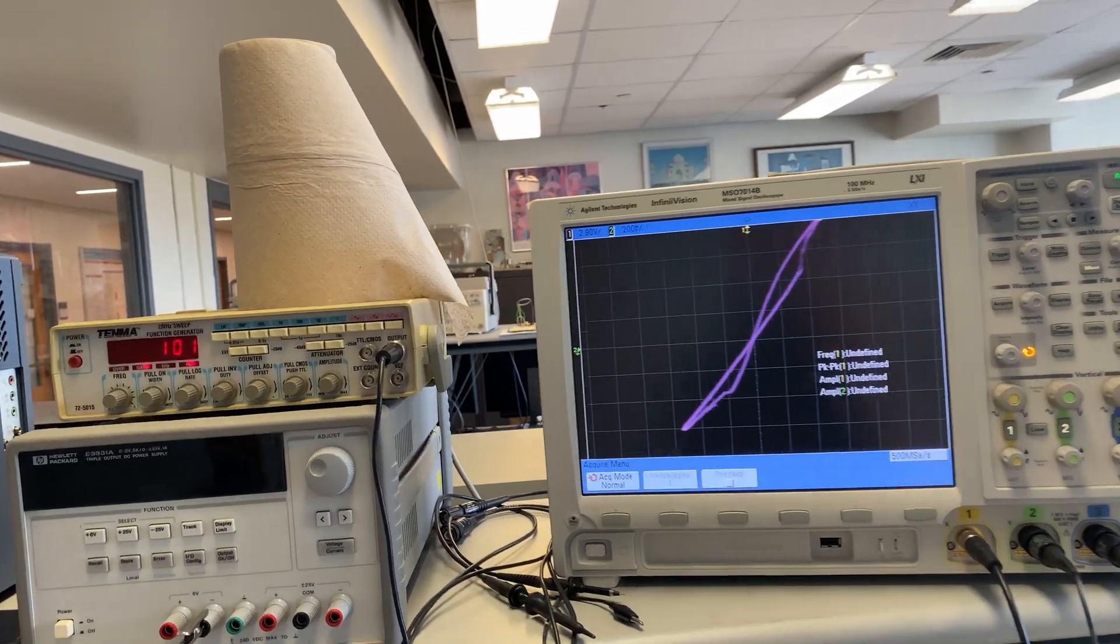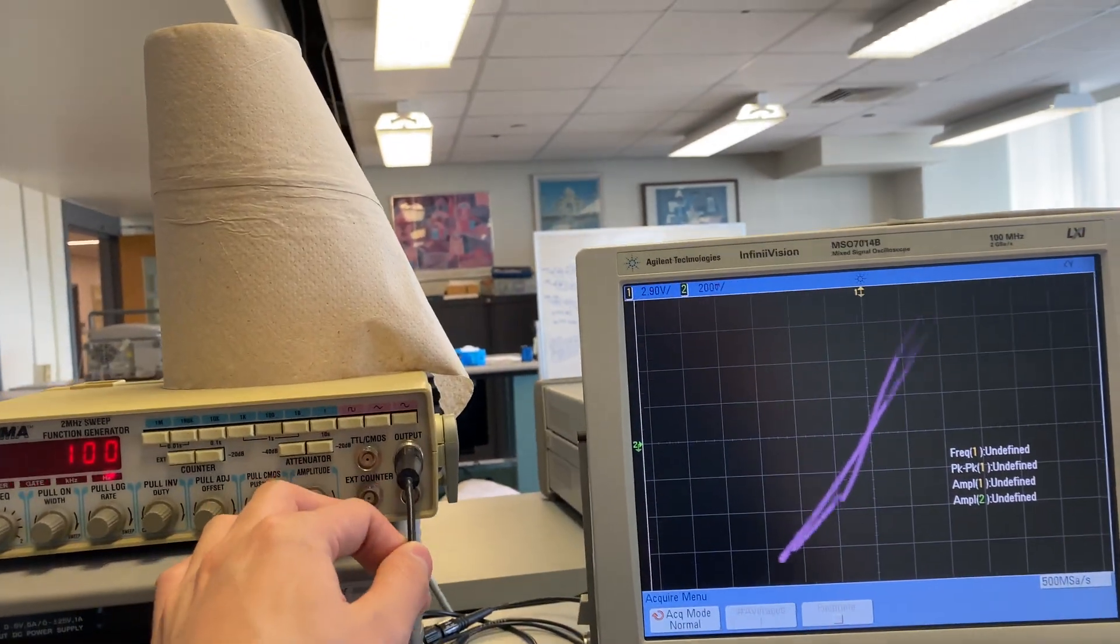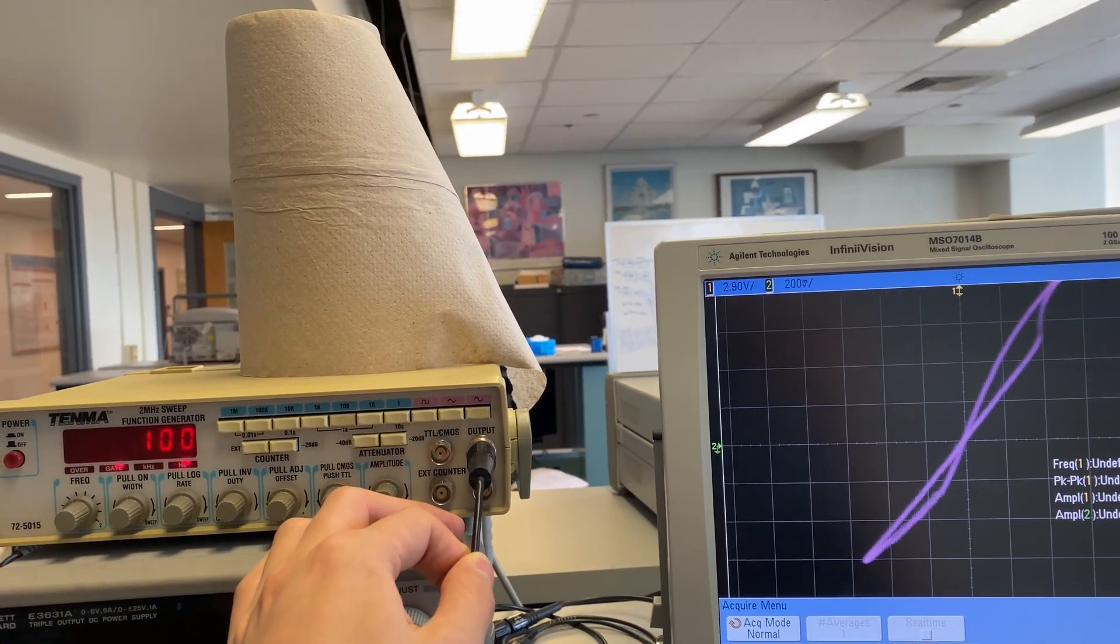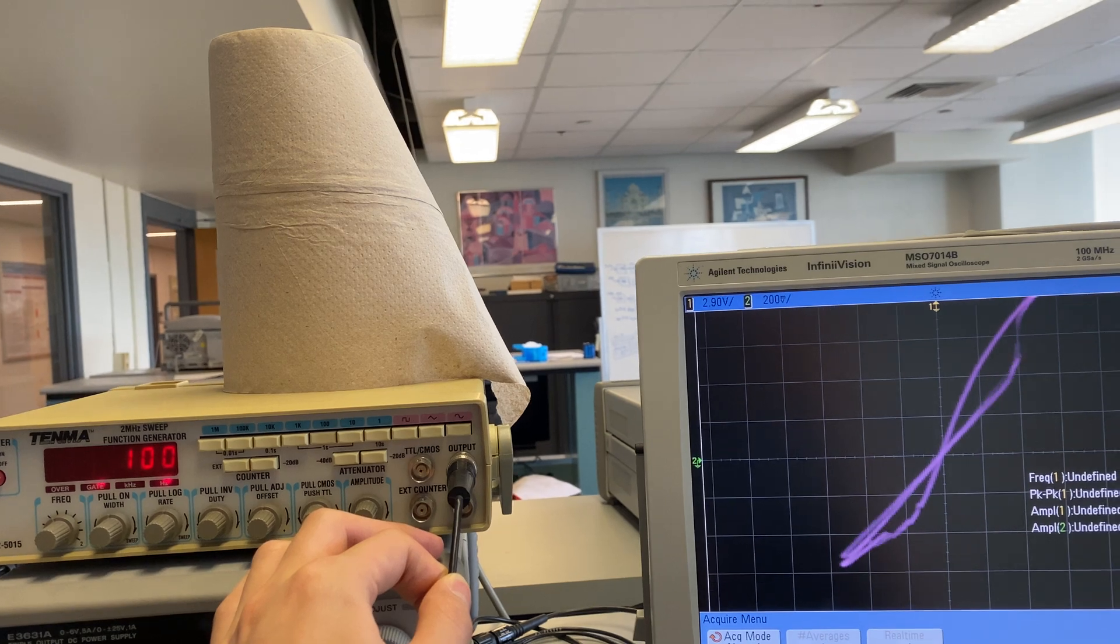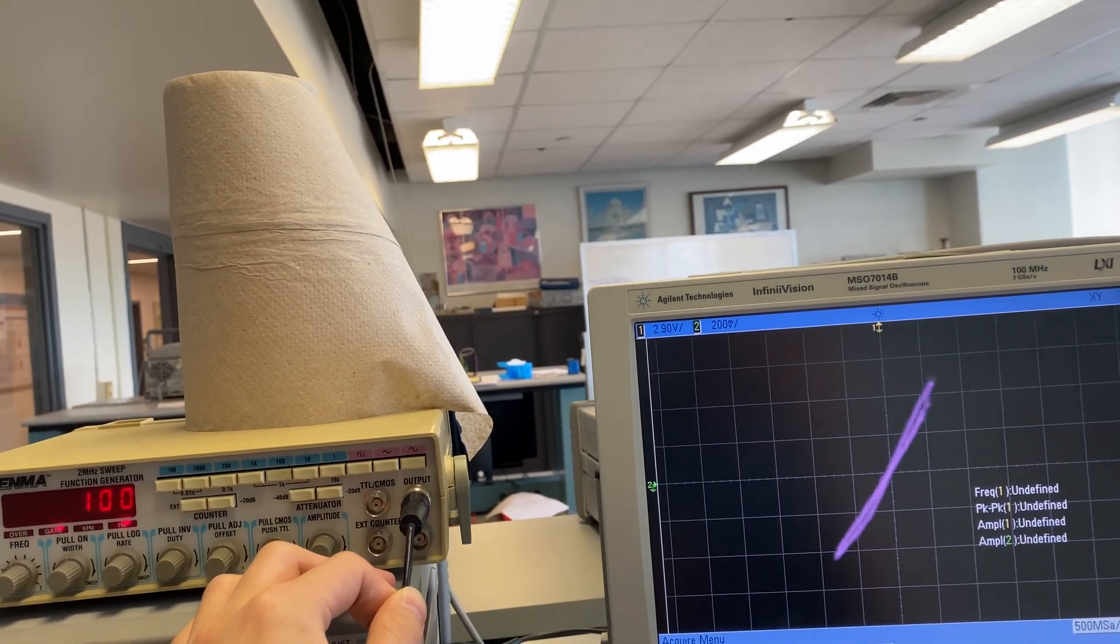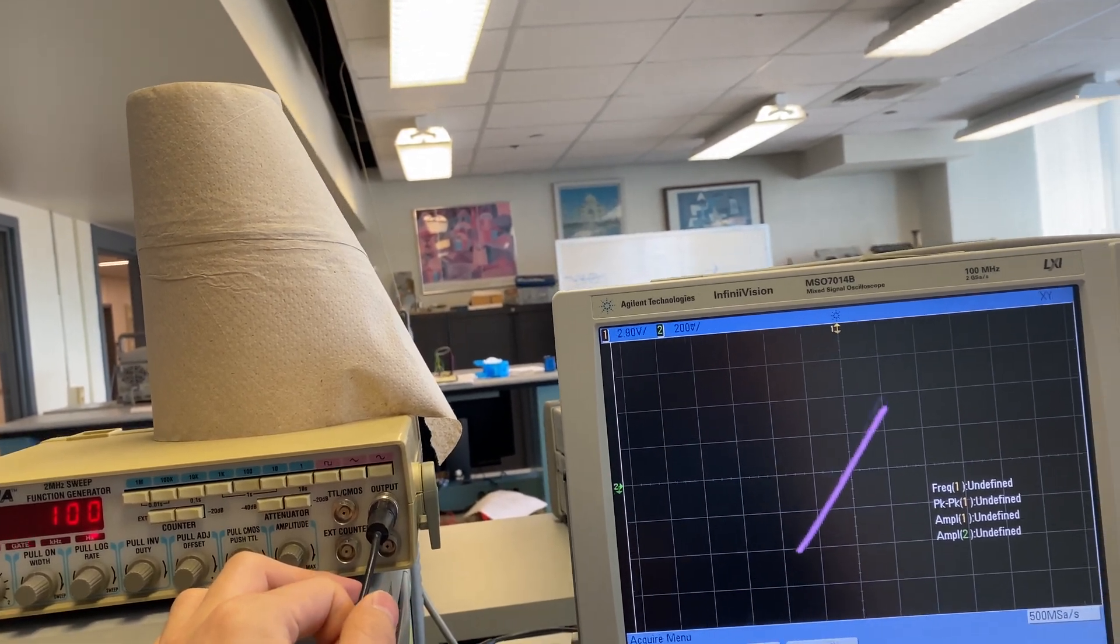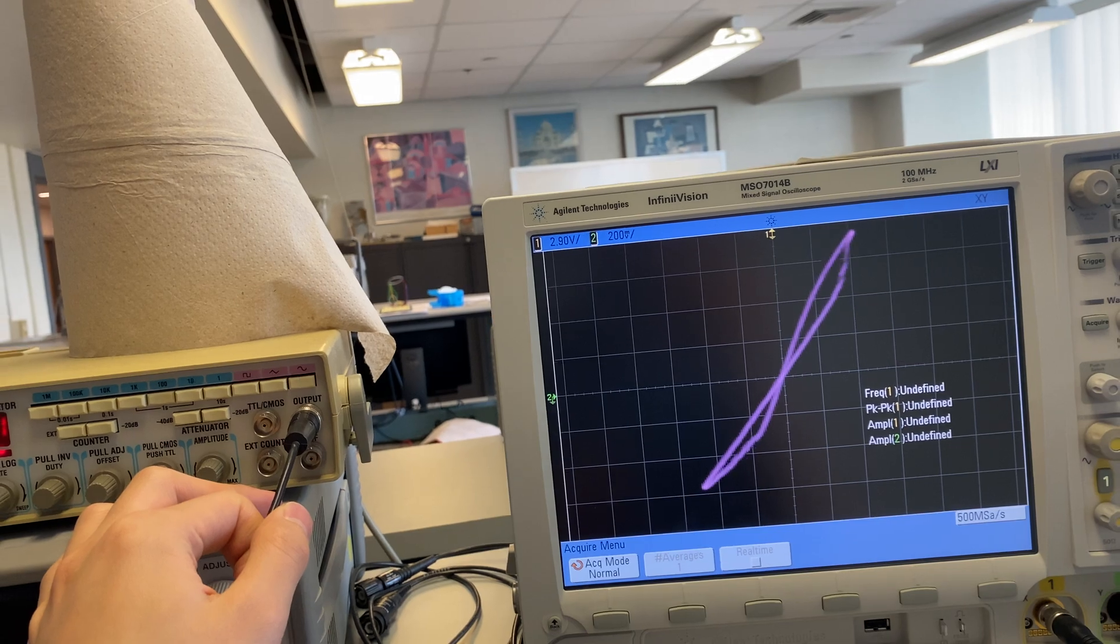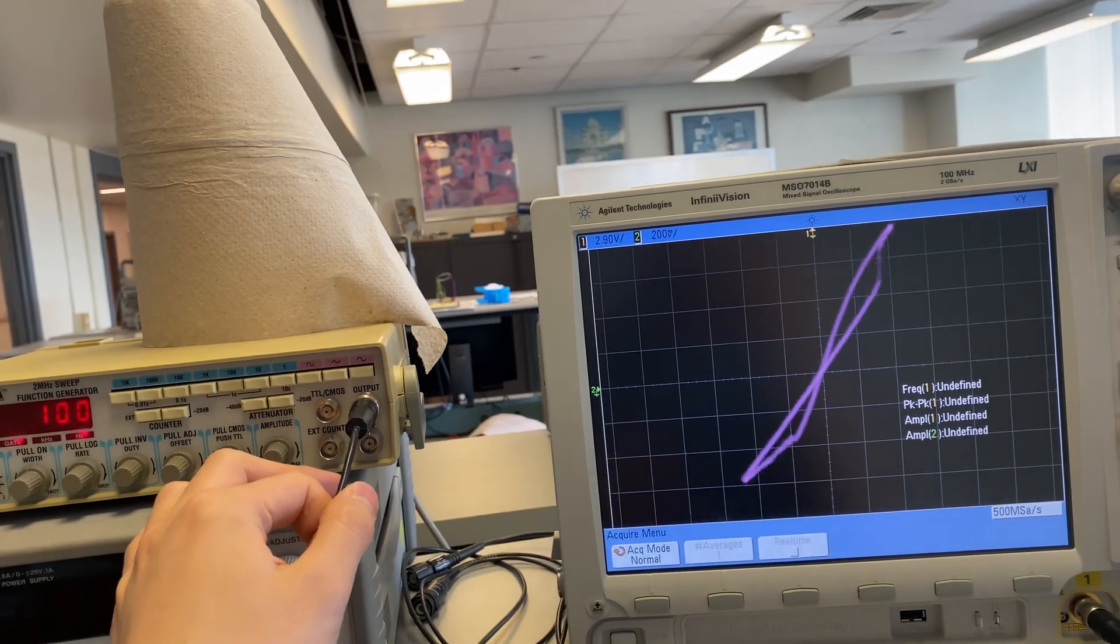Right now the output of the function generator is set to around 25V peak-to-peak, and the pull-up resistance is 1 kilo ohm.